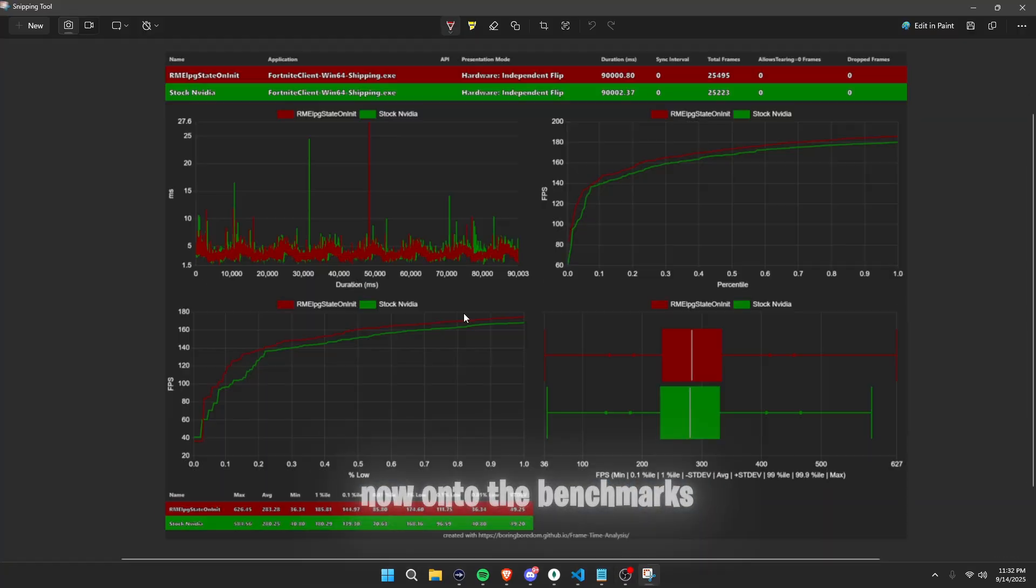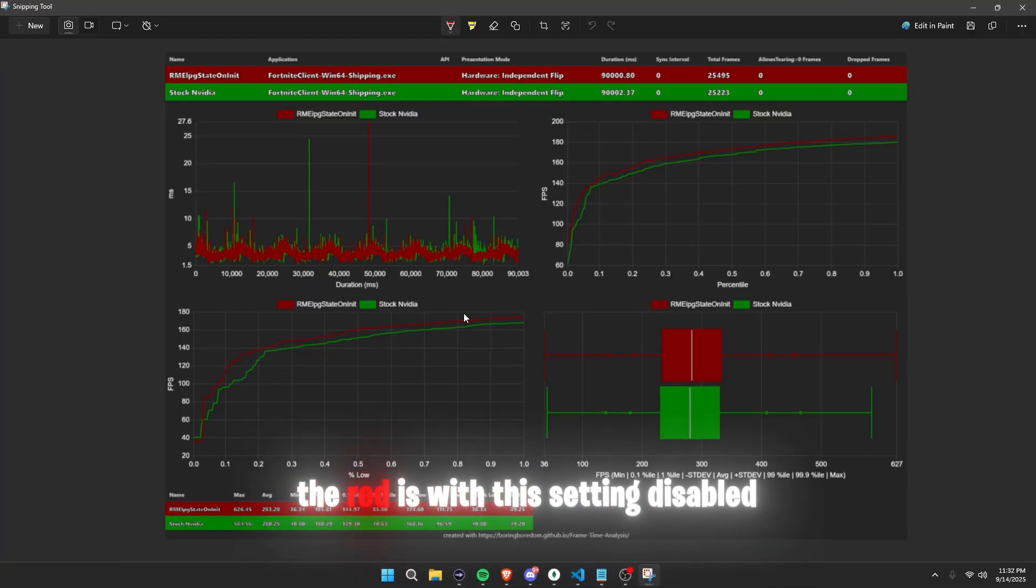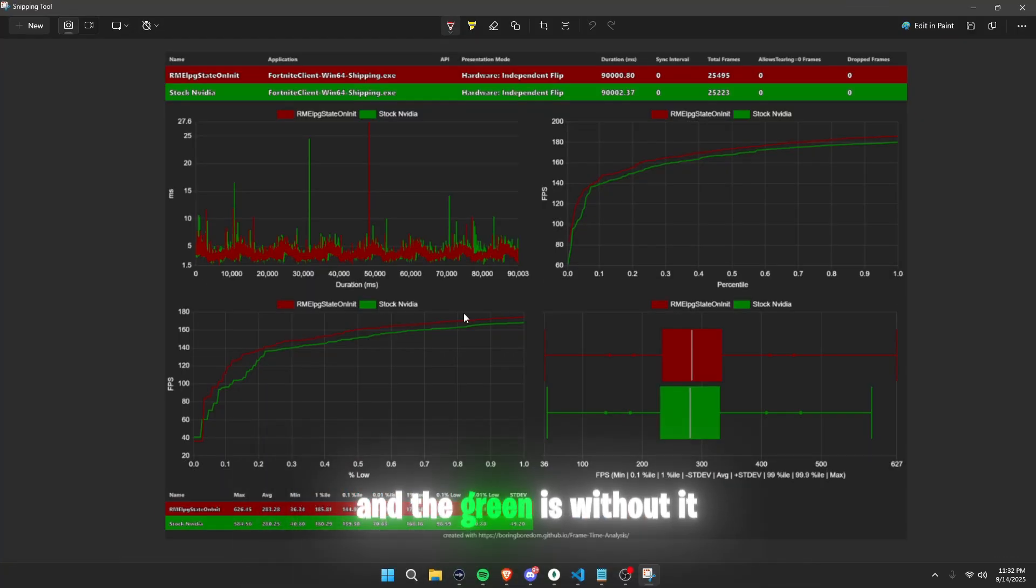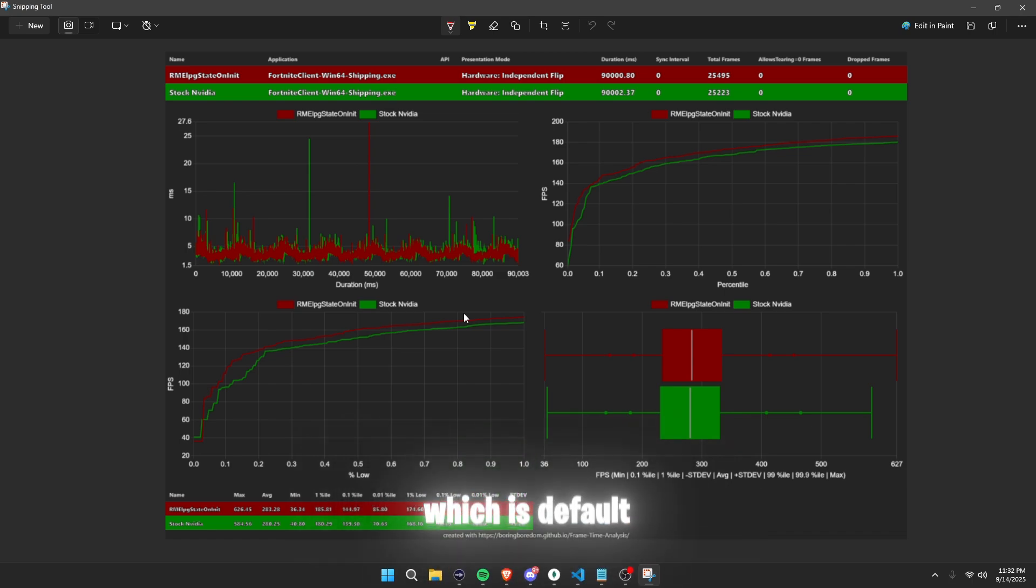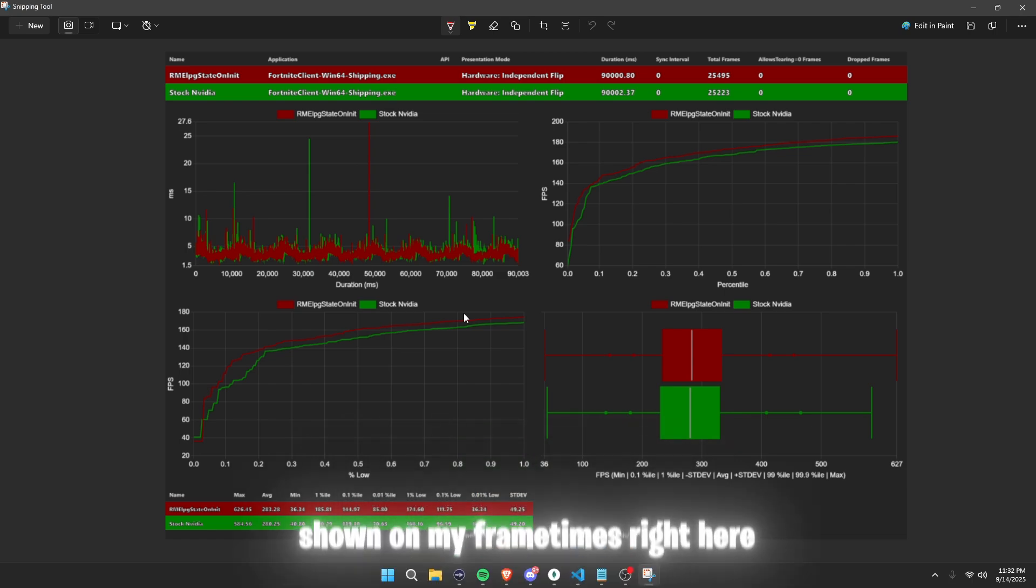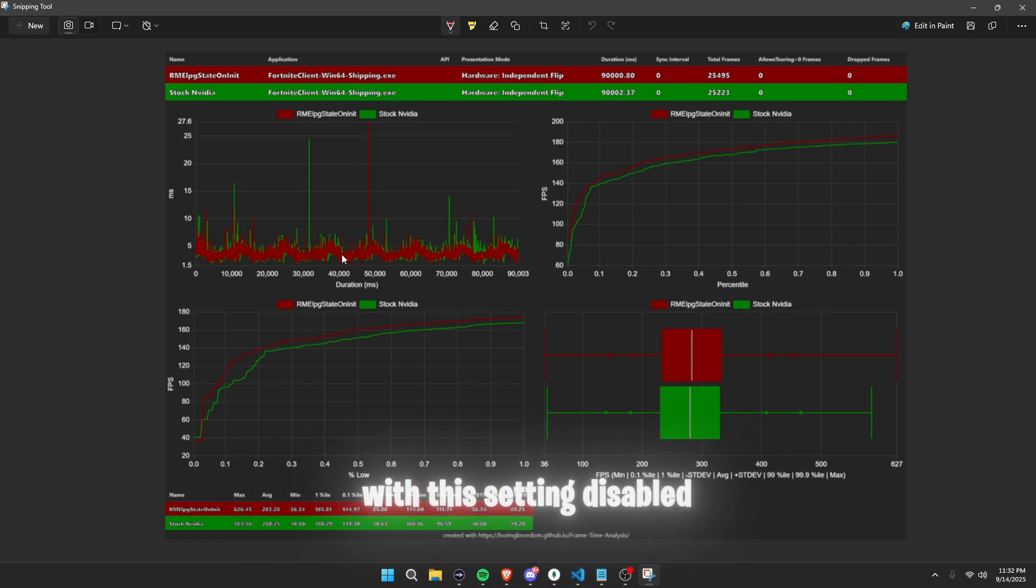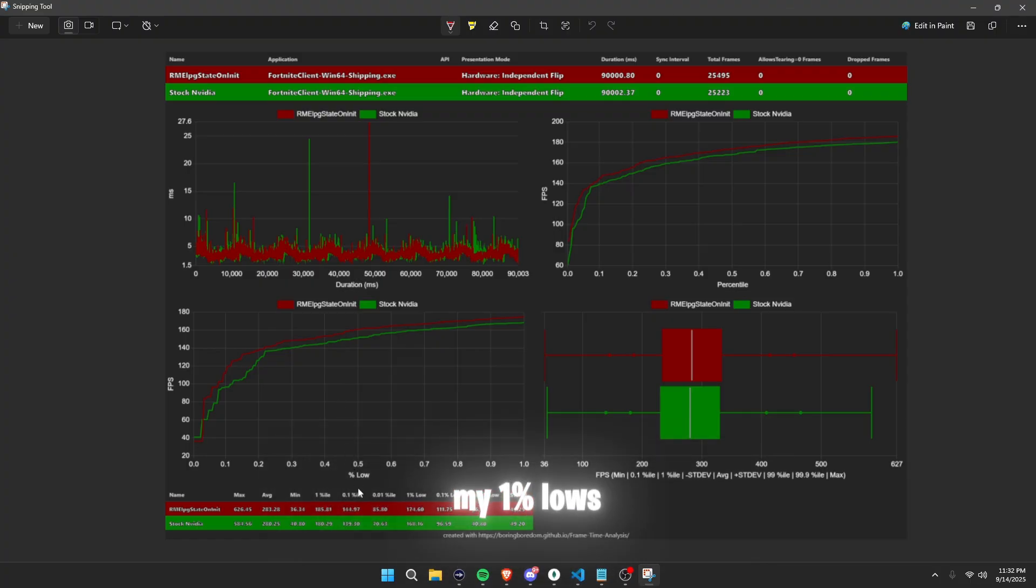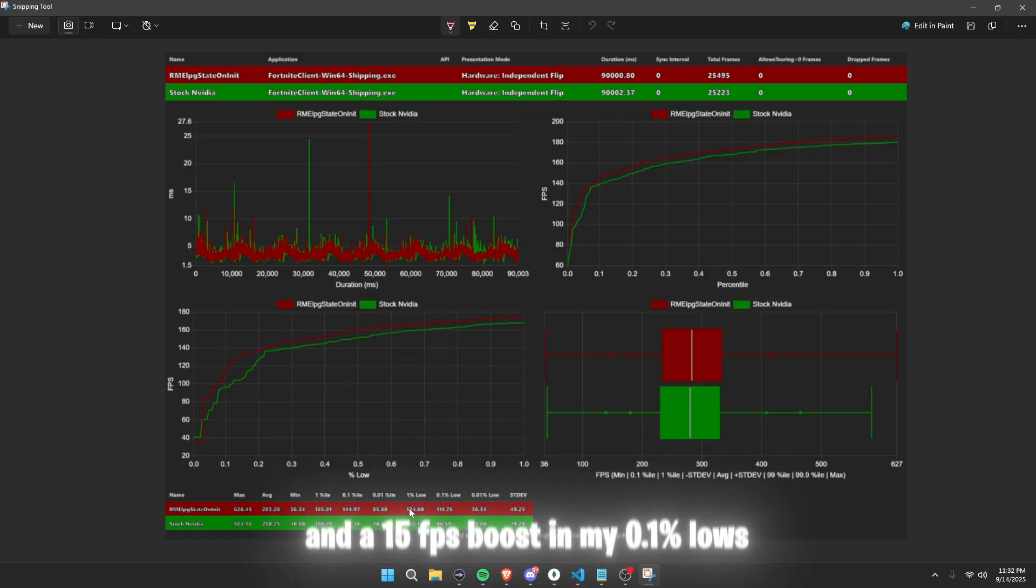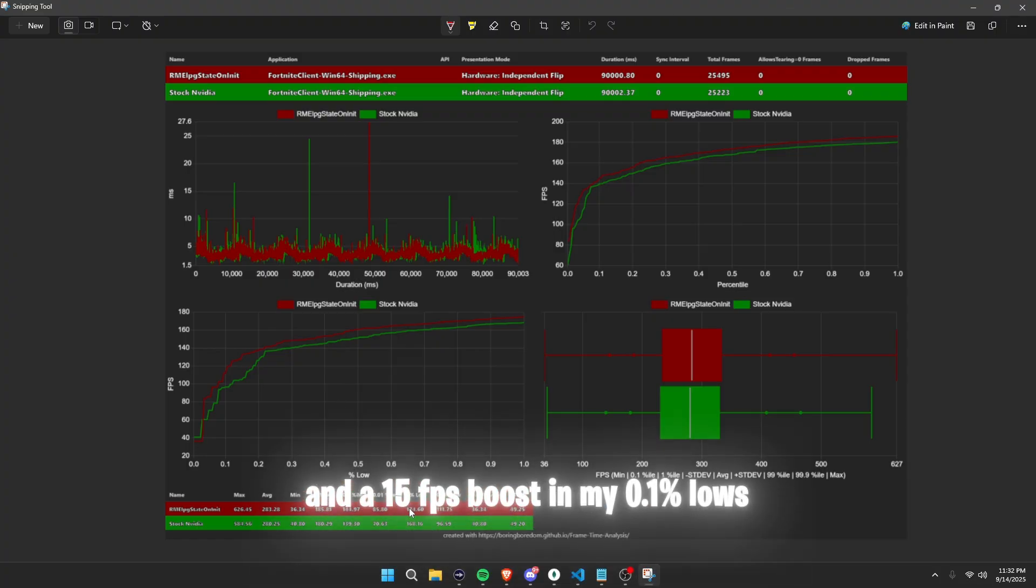Now onto the benchmarks. The red is with the setting disabled and the green is without it, which is default. Showing on my frame times right here, it is a bit smoother with the setting disabled. I've also had a 6 fps increase in my 1% lows and a 15 fps boost in my 0.1% lows.